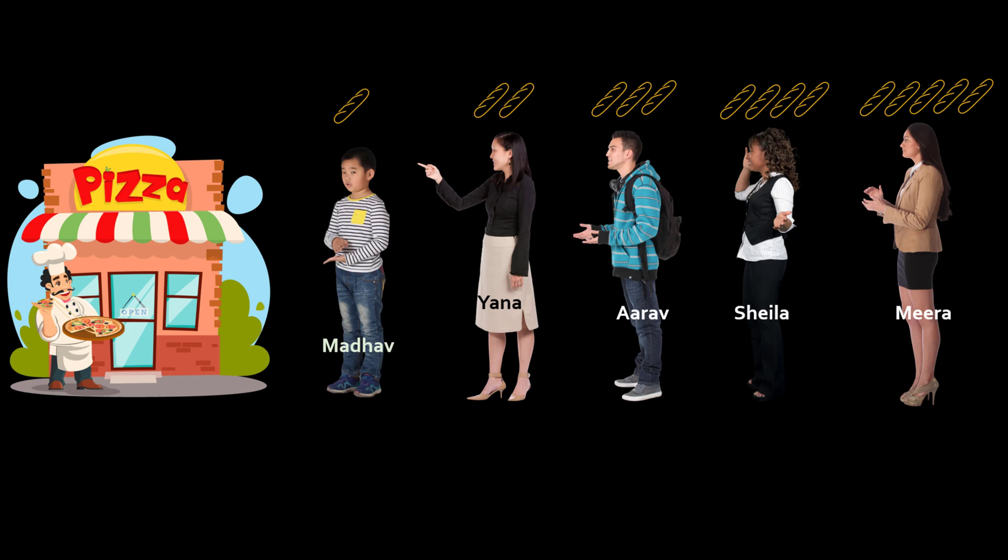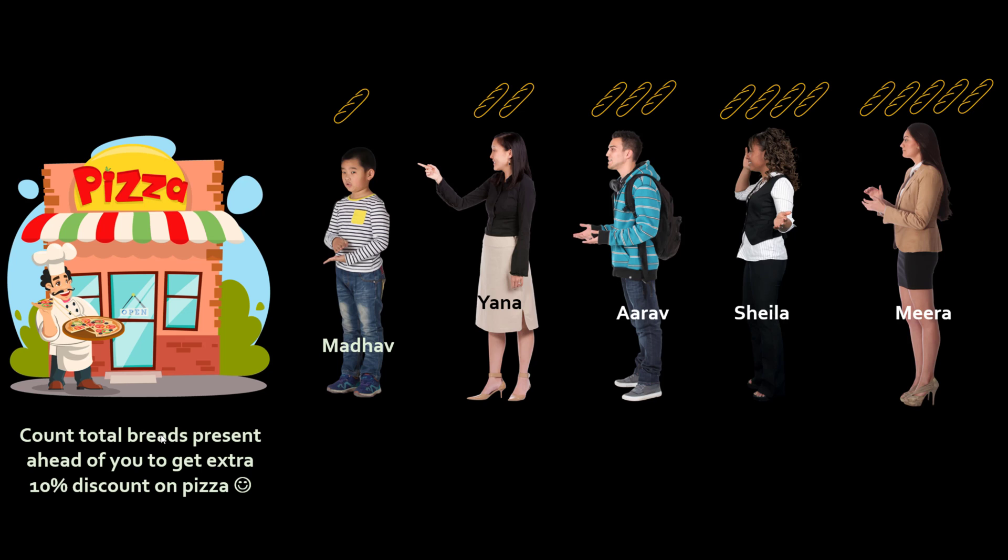Now his chefs are working very hard but still there is a delay. So Roberto offers one more discount saying that let me ask these people to do some activity or some puzzle so that they don't get bored waiting in a queue. So he will say every person in the queue needs to count total number of breads that are in front of them including their own breads. Once you give that answer you will get 10% discount.